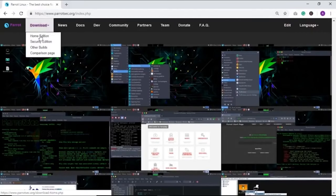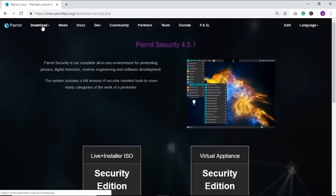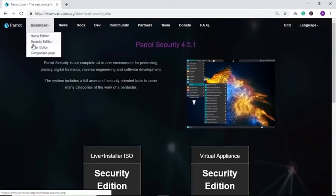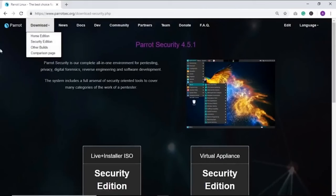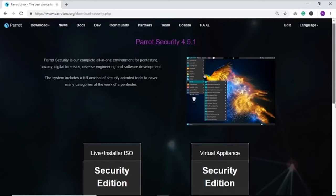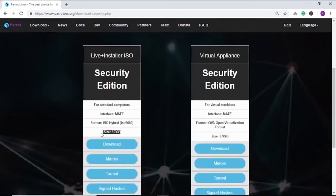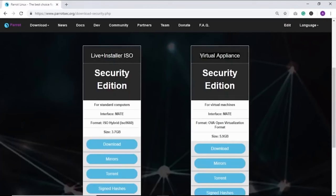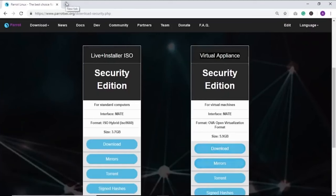You can download either the live installer ISO or the virtual appliance (OVA format). If the download is taking longer than expected, you can go for a mirror or torrent. Next, you need to install VMware — go to the VMware website and download either VMware Workstation Pro or VMware Workstation Player. Once installed, open VMware and you can either import the OVA file directly via File > Open, or create a new virtual machine by attaching the ISO file.